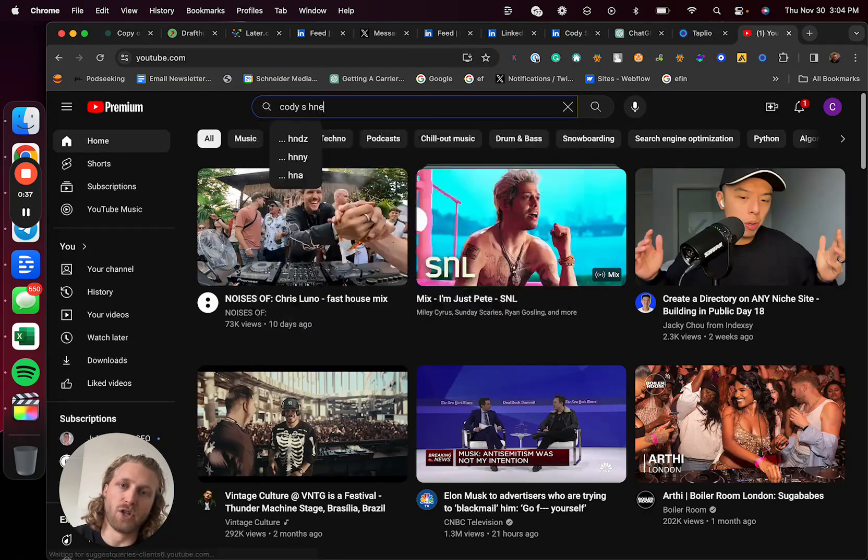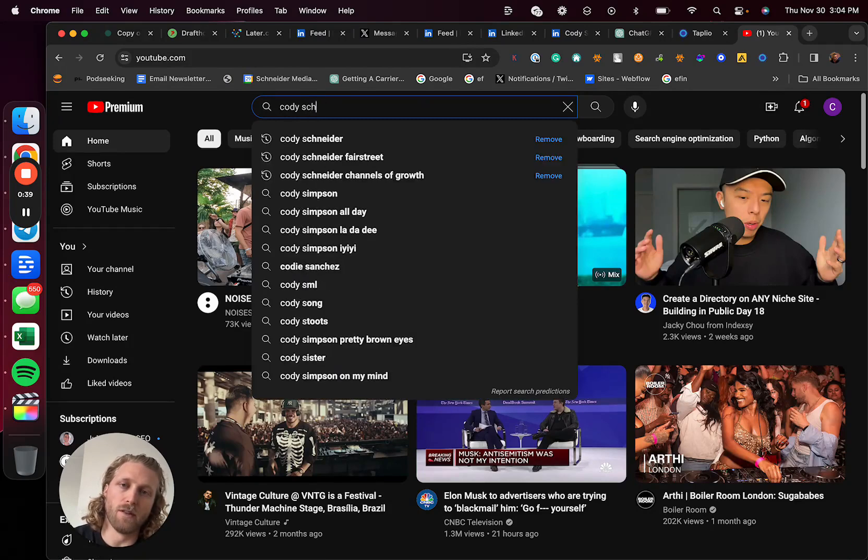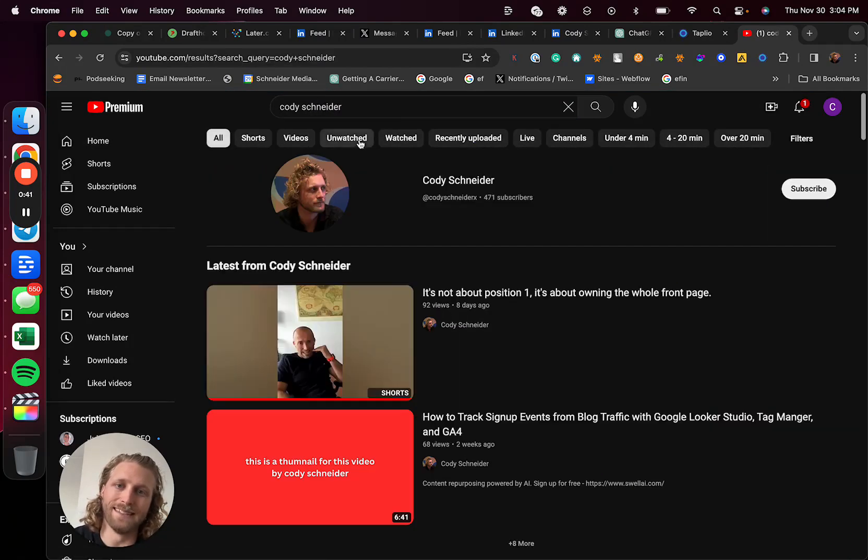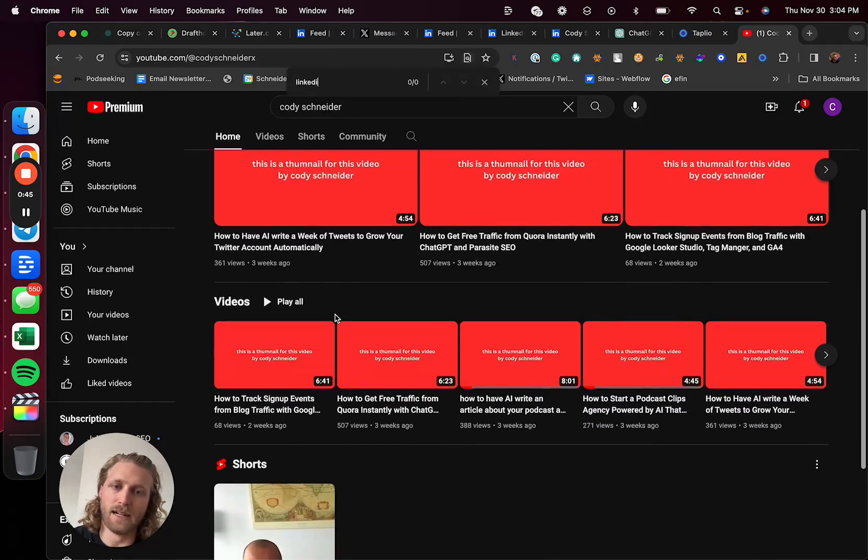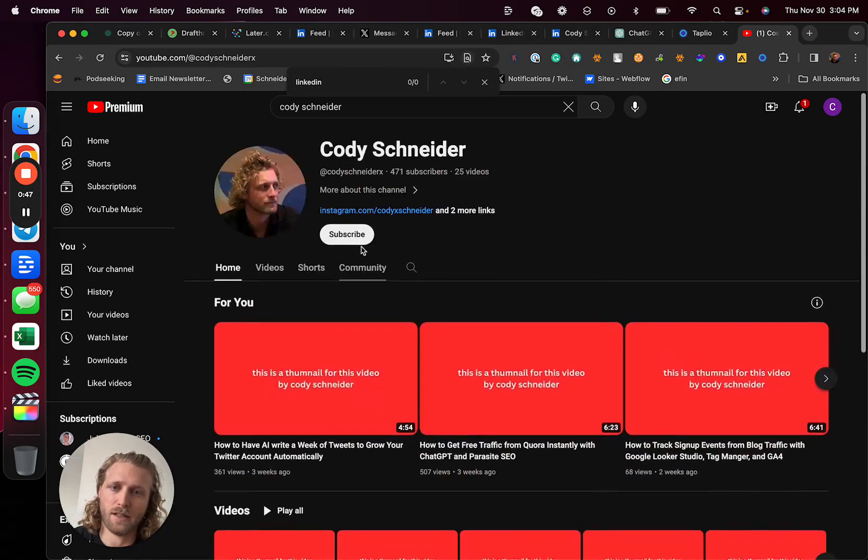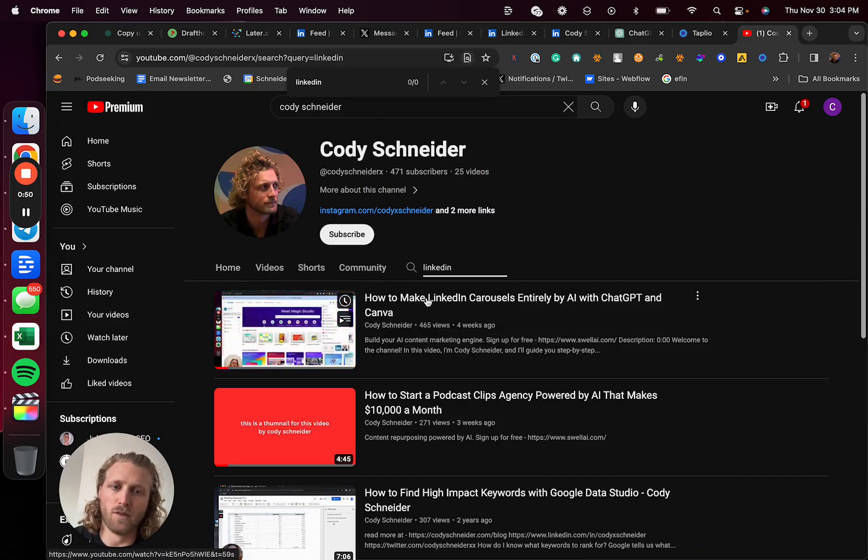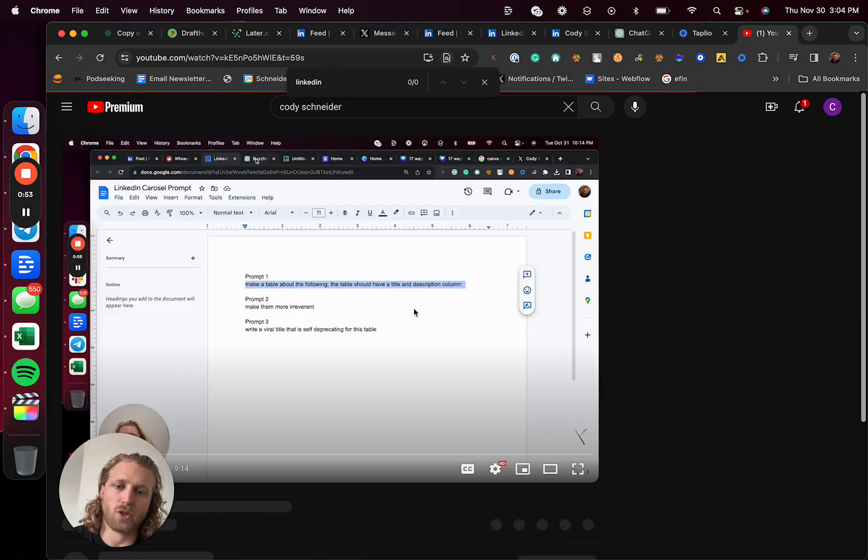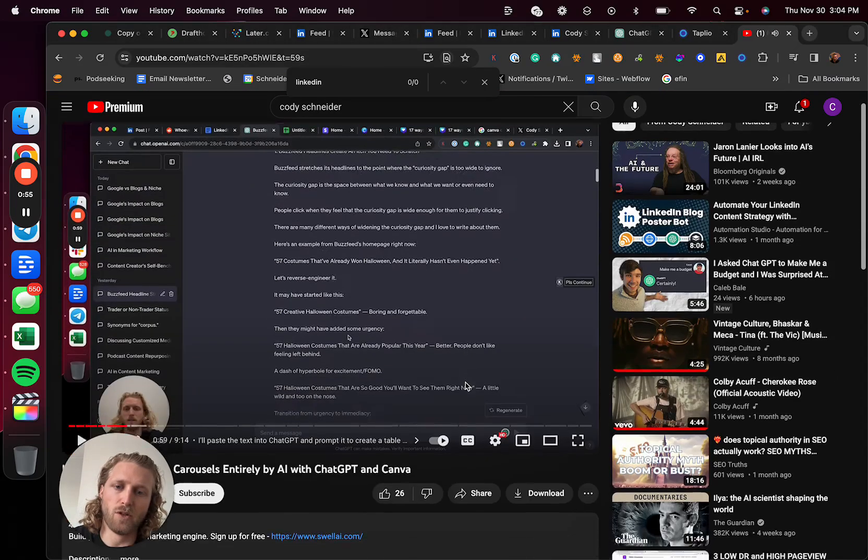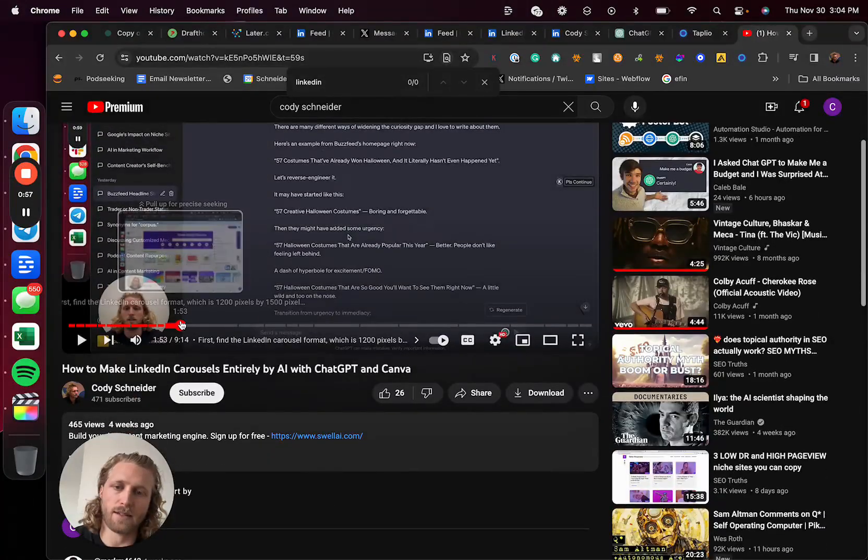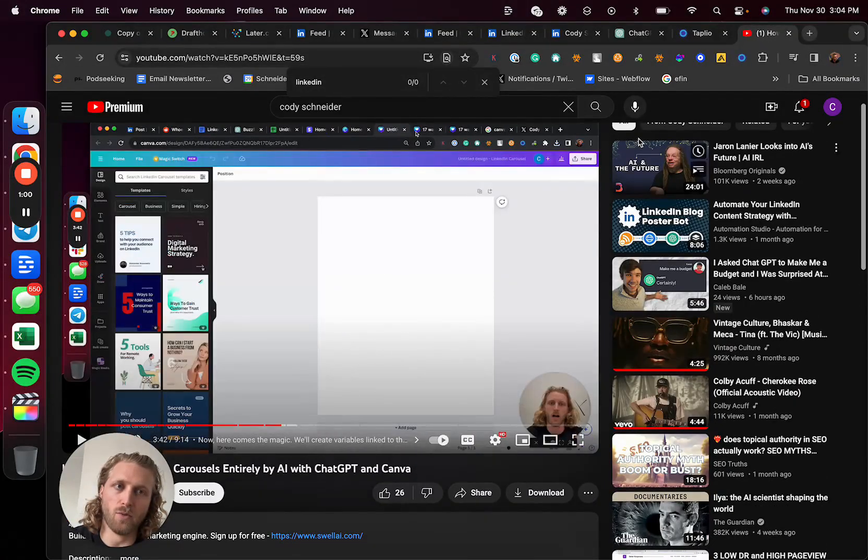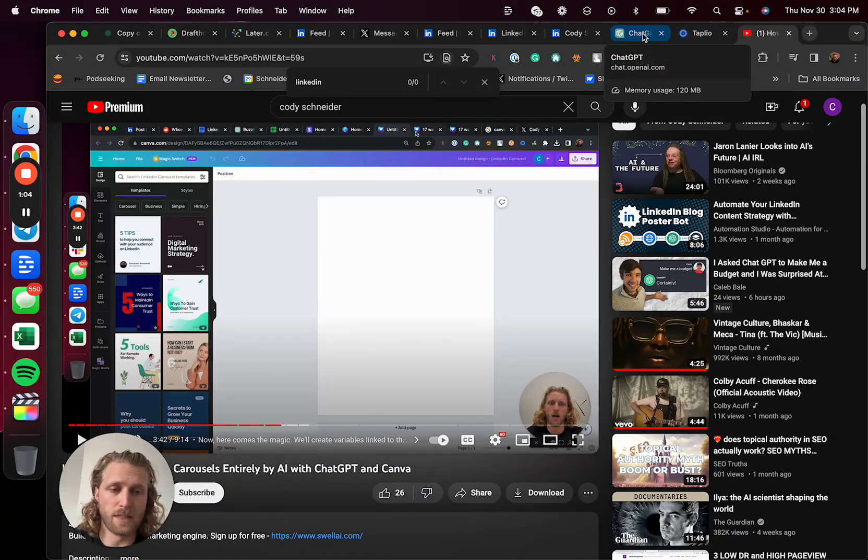The video basically shows you how to make LinkedIn carousel ads entirely automated. Let me find the correct one. It's this video here. I'll link it in the description. Basically, once you've generated these carousel ads using Canva, you schedule those out. Then a huge component is LinkedIn commenting.